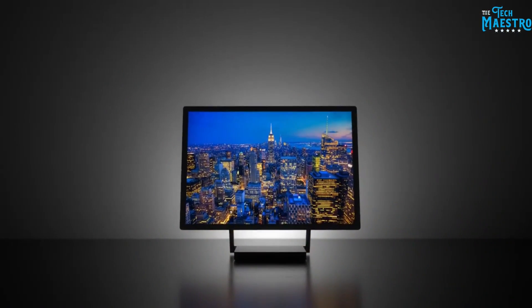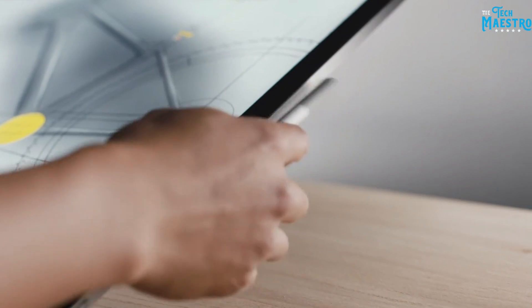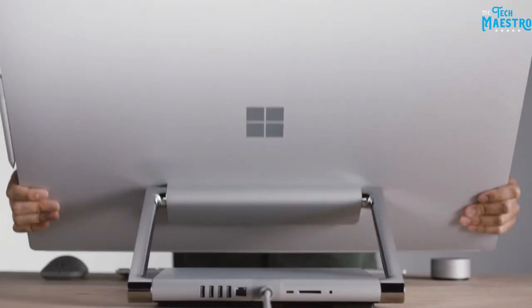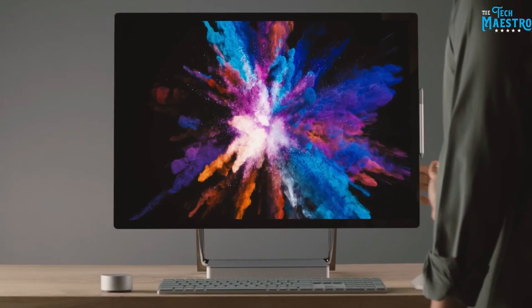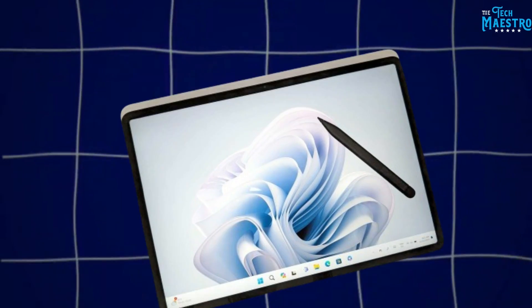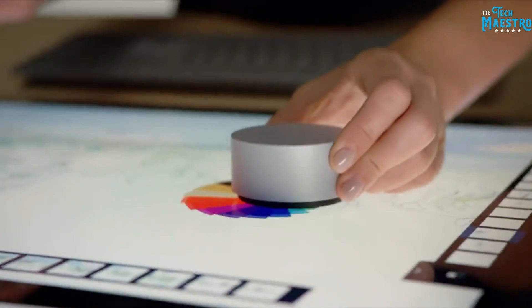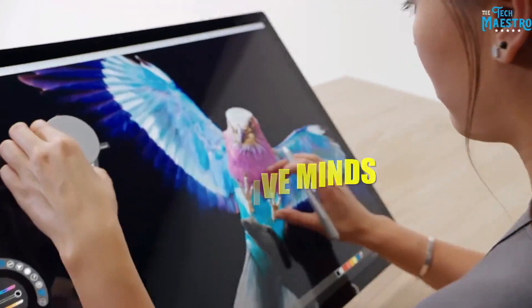Since shaking up mobile computing with the original Surface, Microsoft continues pushing boundaries on what shapes computers take. The Surface Studio 2 represents the pinnacle of their design ethos. More than just a computer, it's a canvas for creative minds.